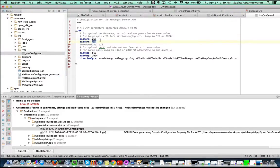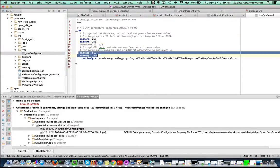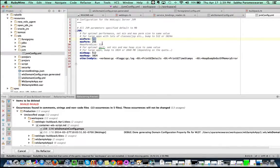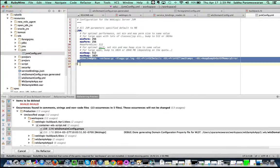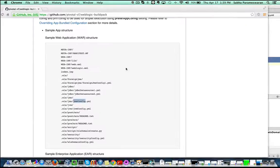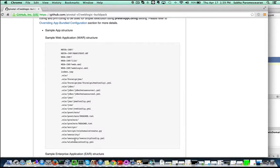You can look at the configuration files that are used to modify the domain. These configurations can be either bundled within the application or can be coming from the Buildpack.